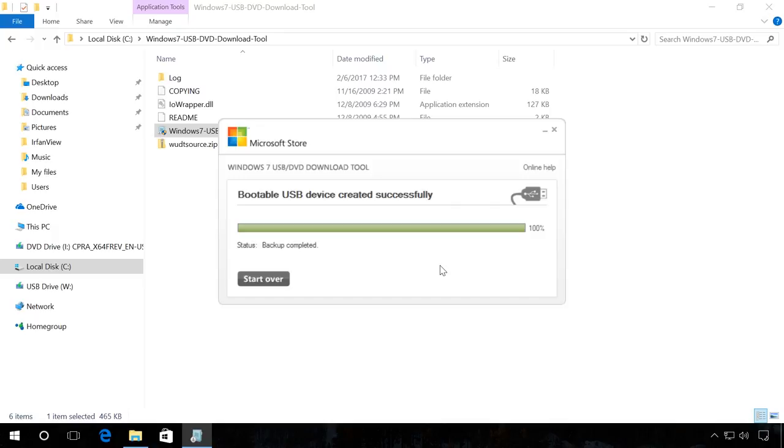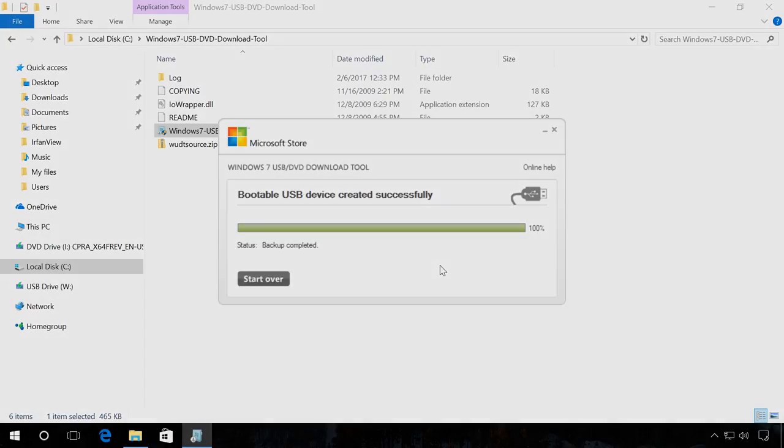When it is over, you will see a message Backup completed, which means the boot flash drive is ready to use.